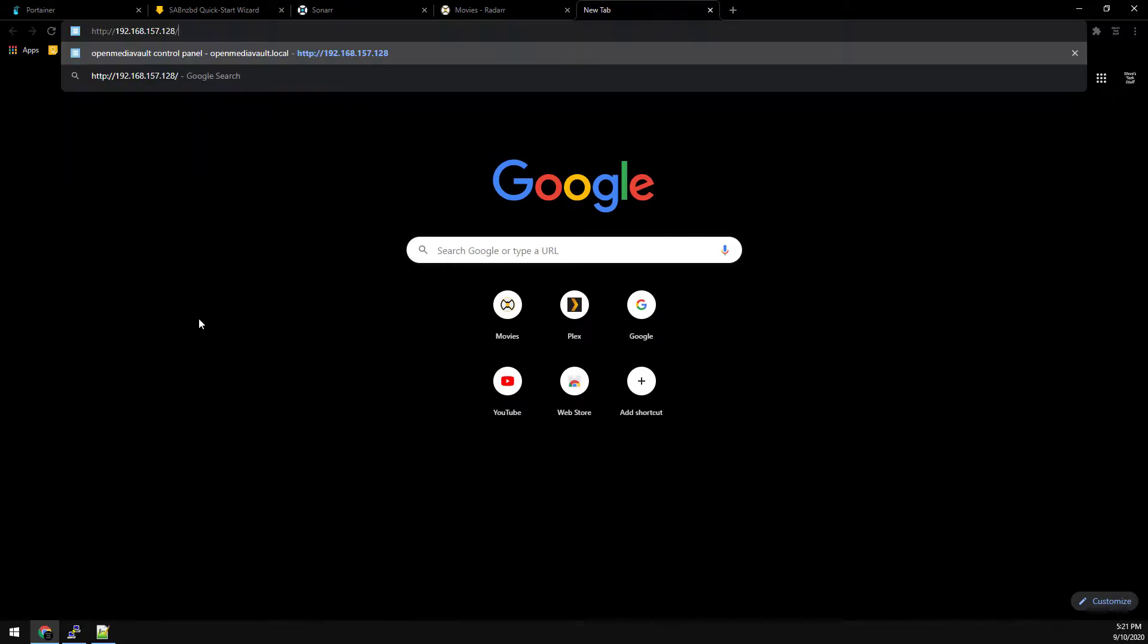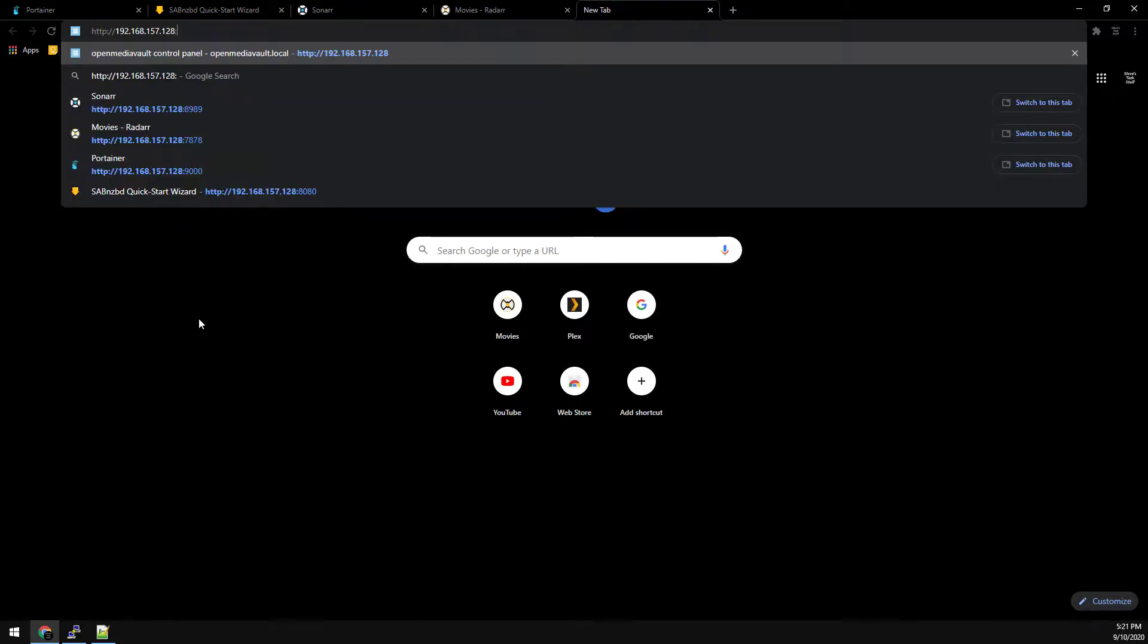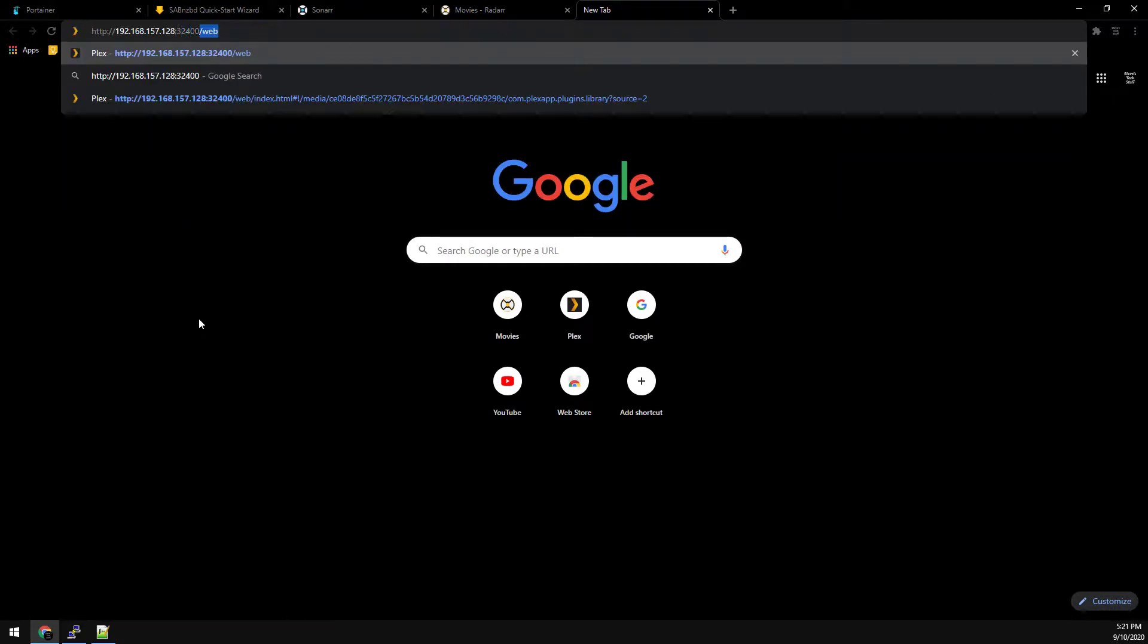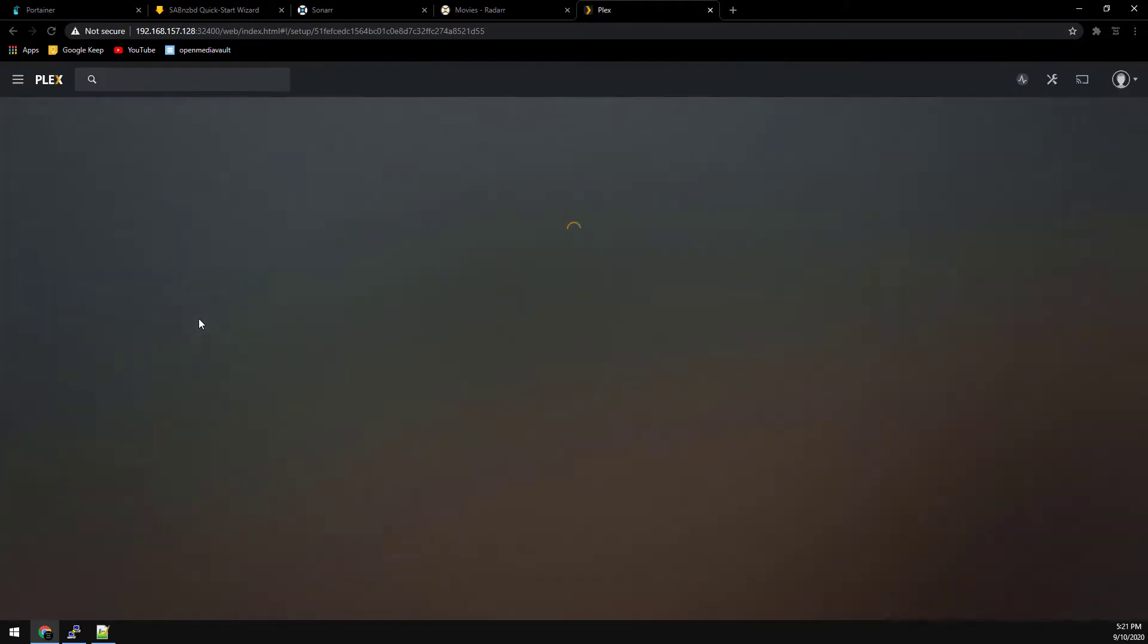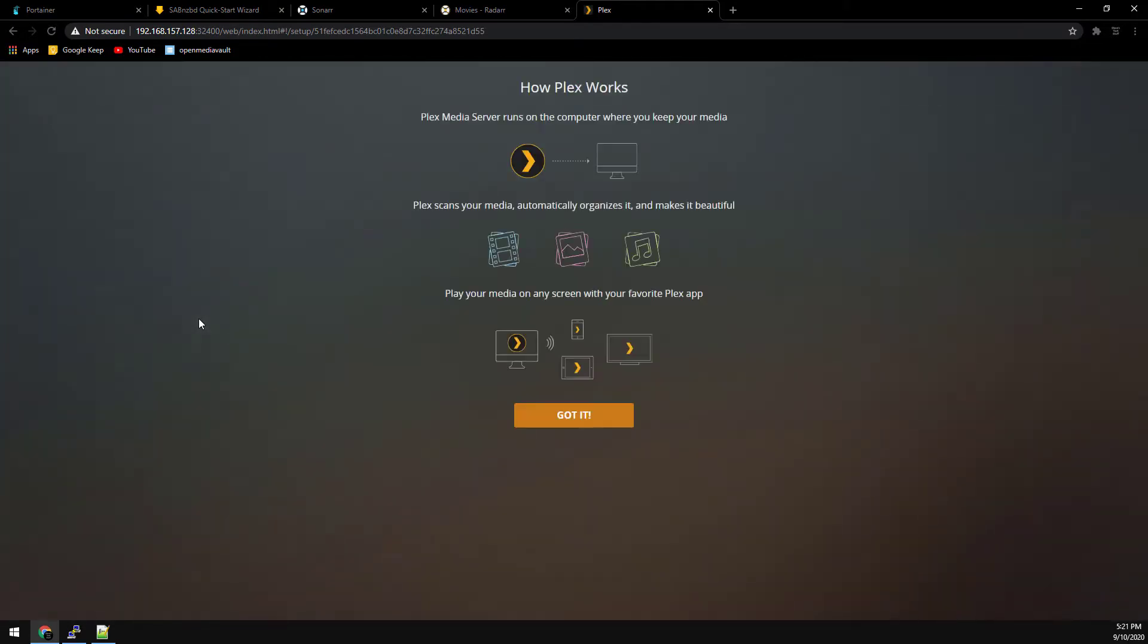Plex is a little different. We'll have to add 32400 slash web to the end of the web address. Plex is the only container running in host mode. So it's running basically like a native app. And that's it.